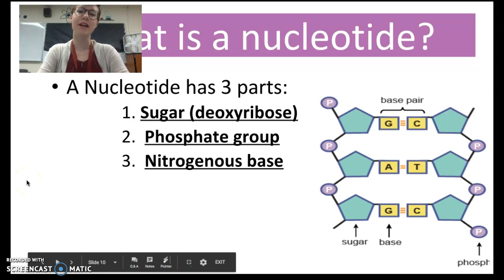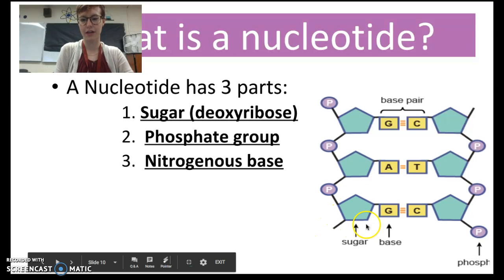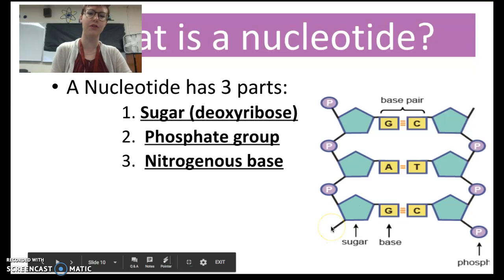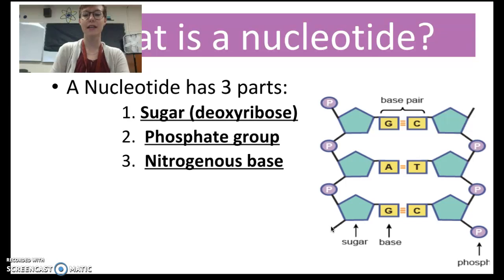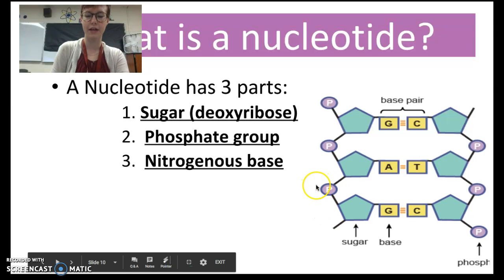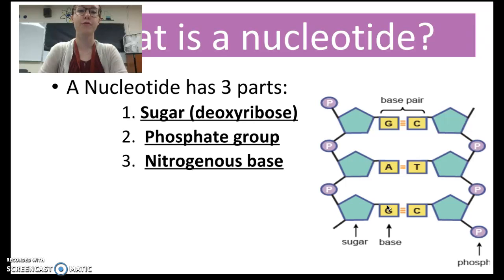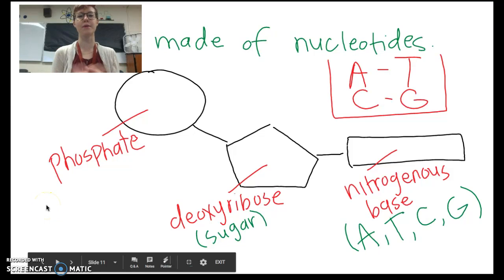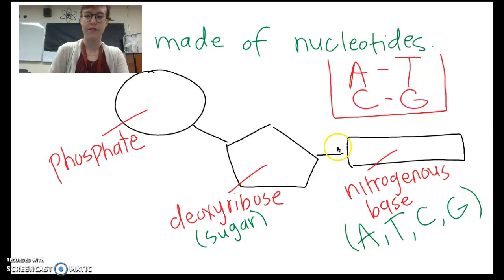DNA is made out of smaller pieces called nucleotides. A nucleotide has three parts. One is a sugar — that's this hexagon thing here — and the name of this sugar is called deoxyribose. That's how DNA gets its name: deoxyribonucleic acid. The second thing a nucleotide has is a phosphate — that's that circular P thing here — and then the last thing is something called a nitrogenous base, which is this rectangle here. There are four types of nitrogenous bases. In a simplified drawing, a nucleotide has our phosphate, our sugar, and a nitrogenous base.